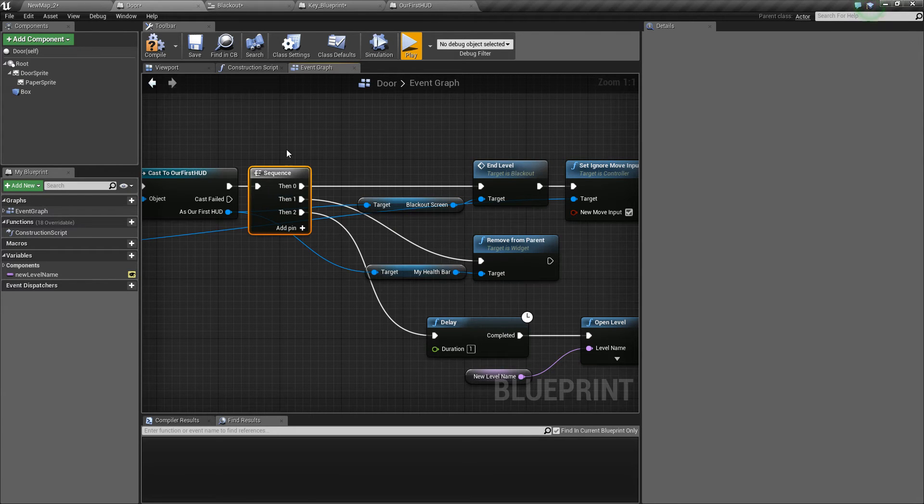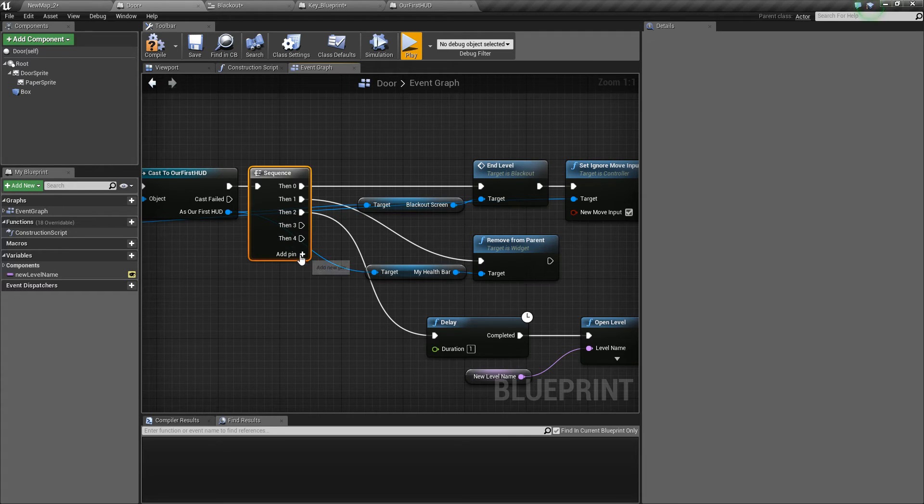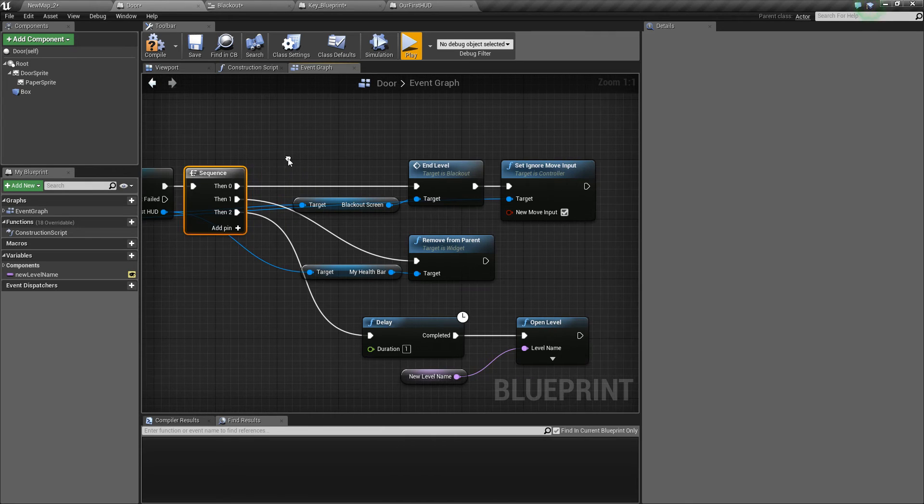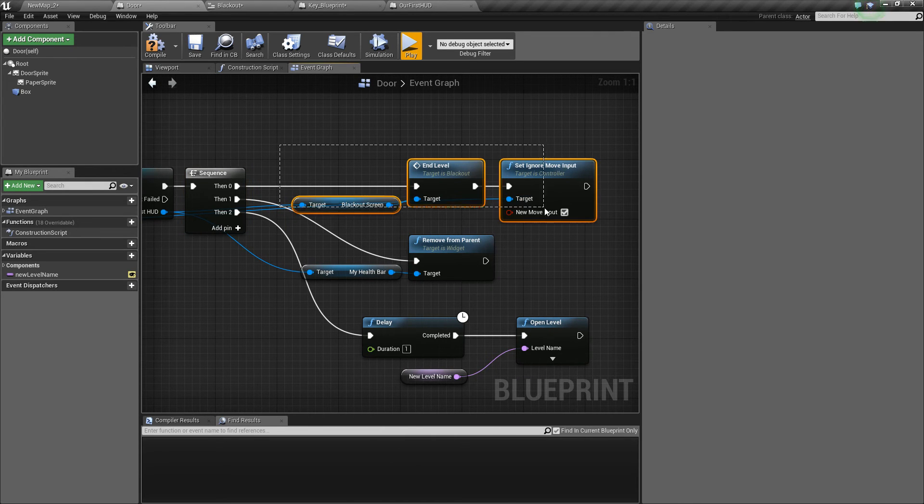A sequence runs a set of nodes one after the other and you can keep adding pins to do more things. You can right click on each pin and remove those.